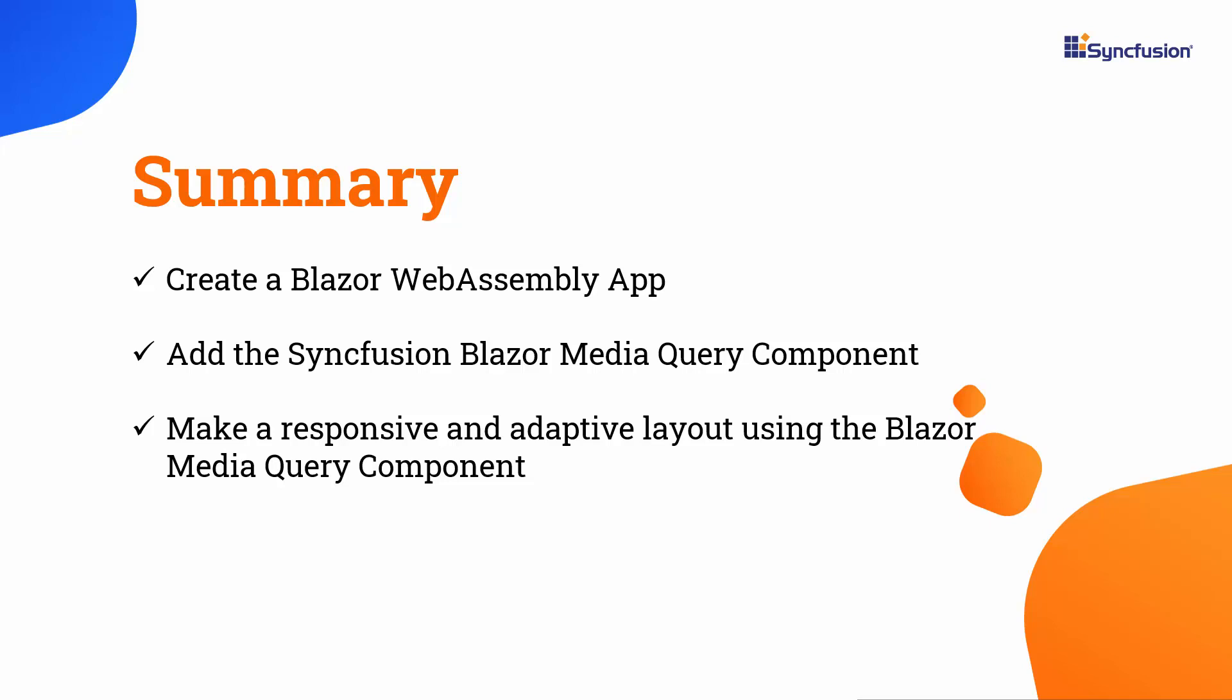If you would like to see the working example from this video, you can download it from the GitHub link in the description below. I have also provided a link where you can see if you qualify for a free license key to use our Blazor products through our community license.